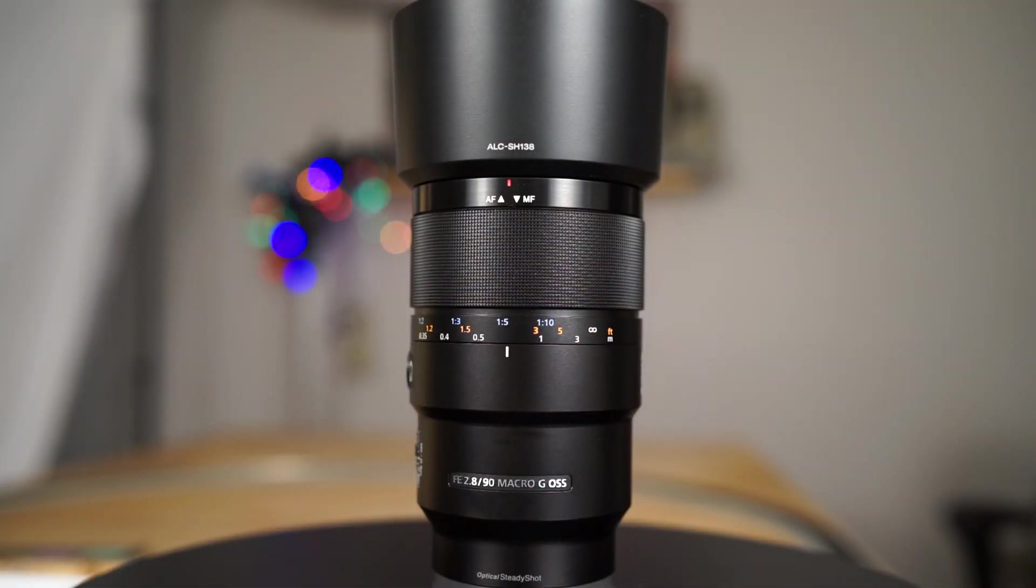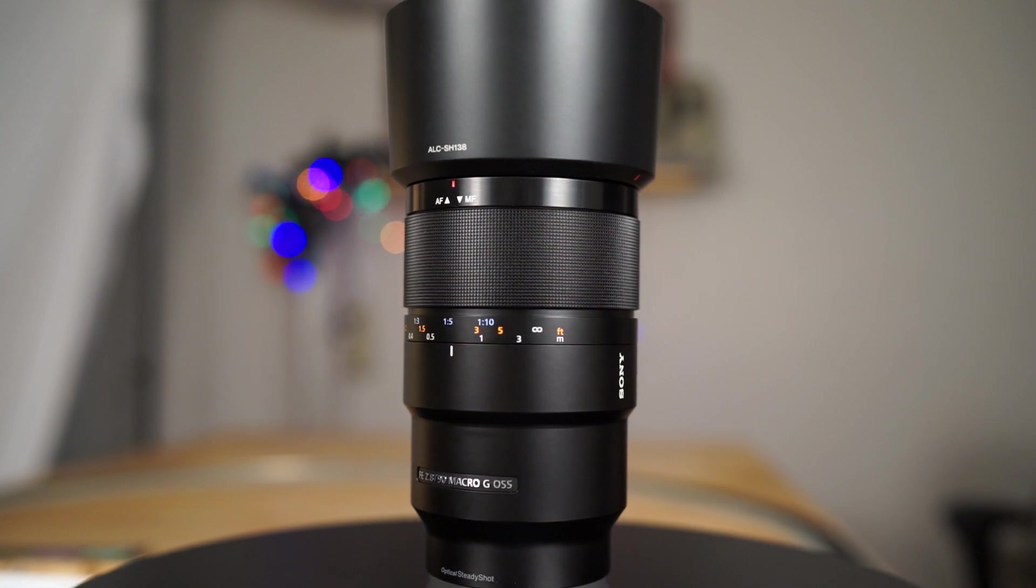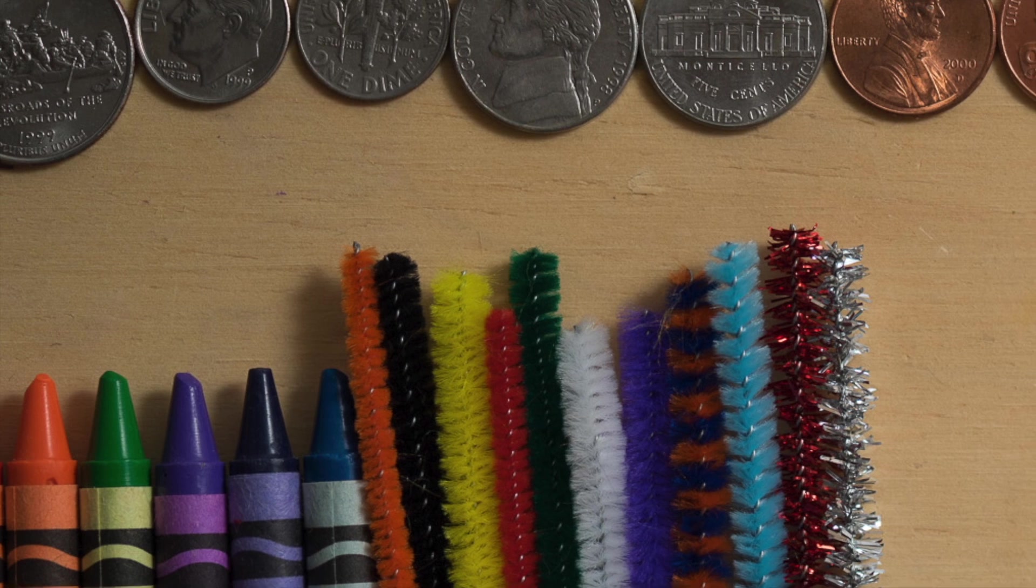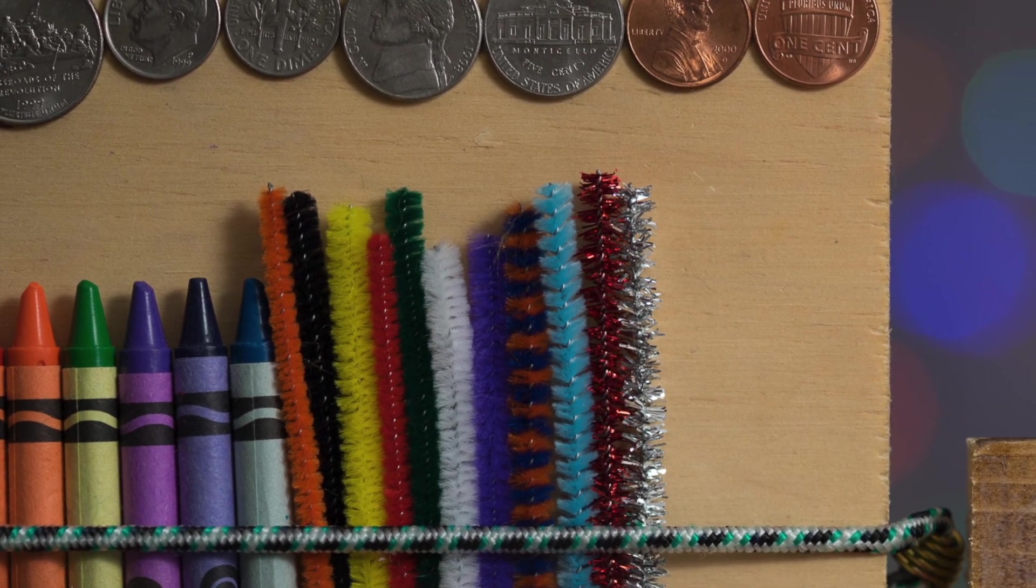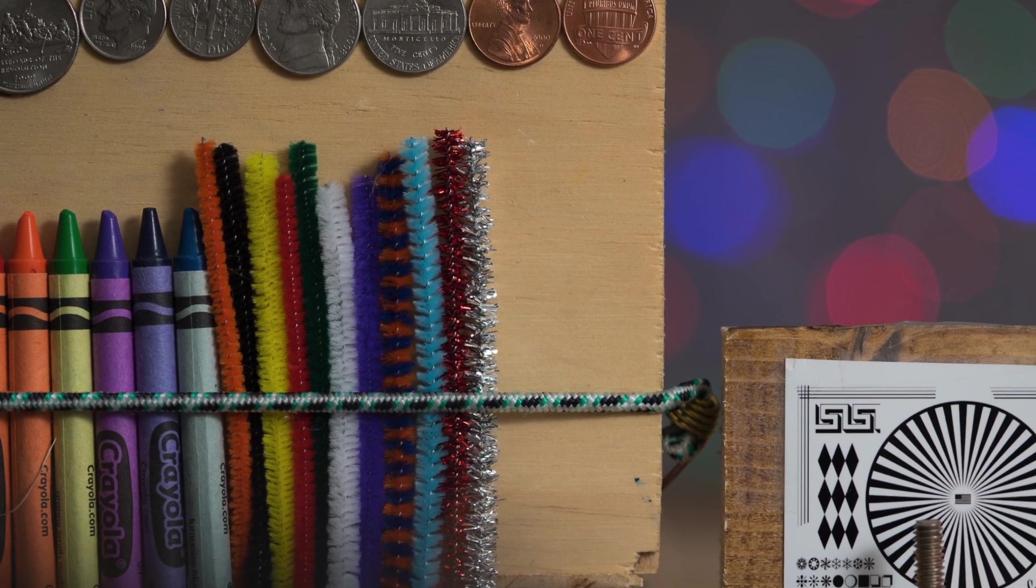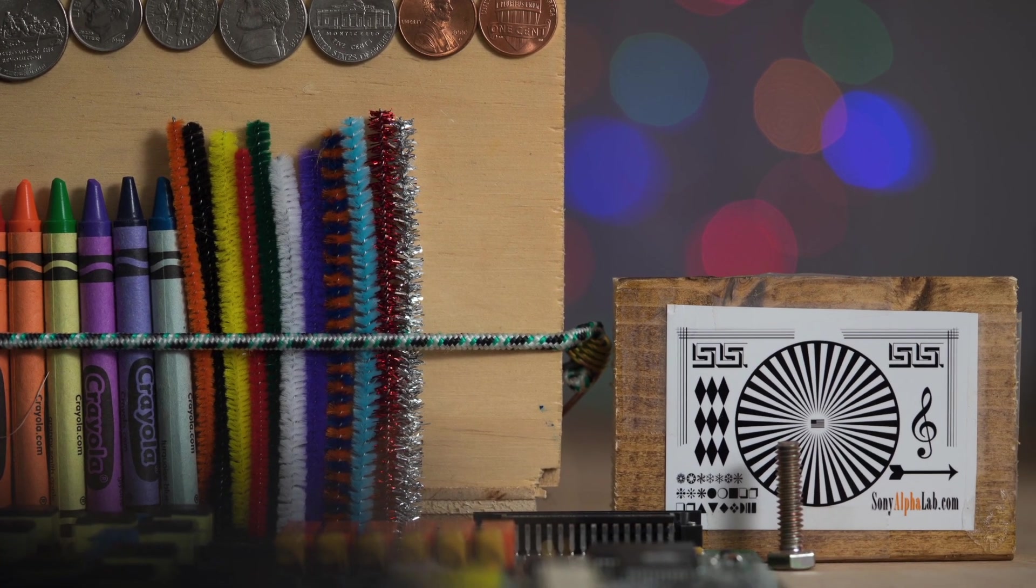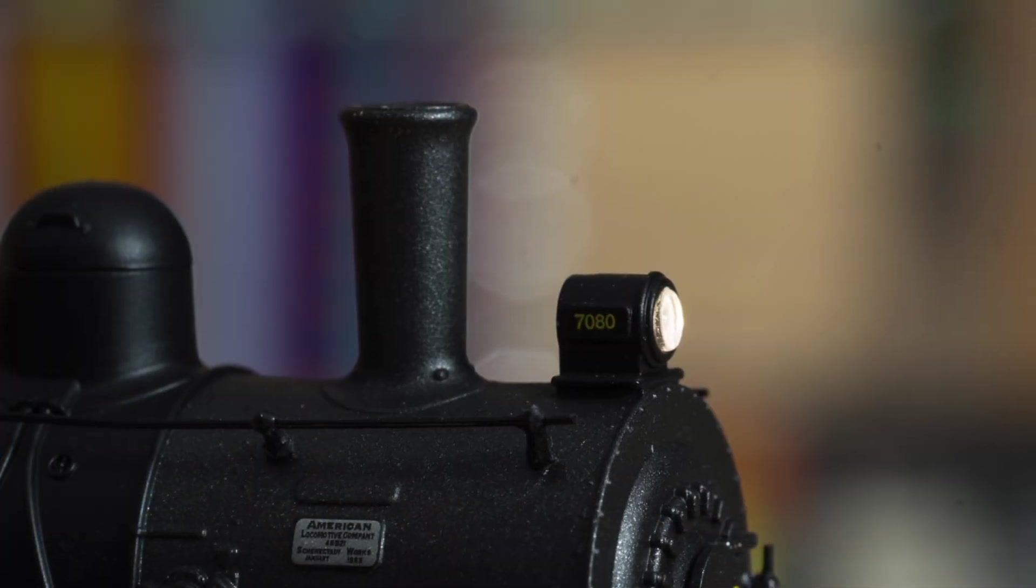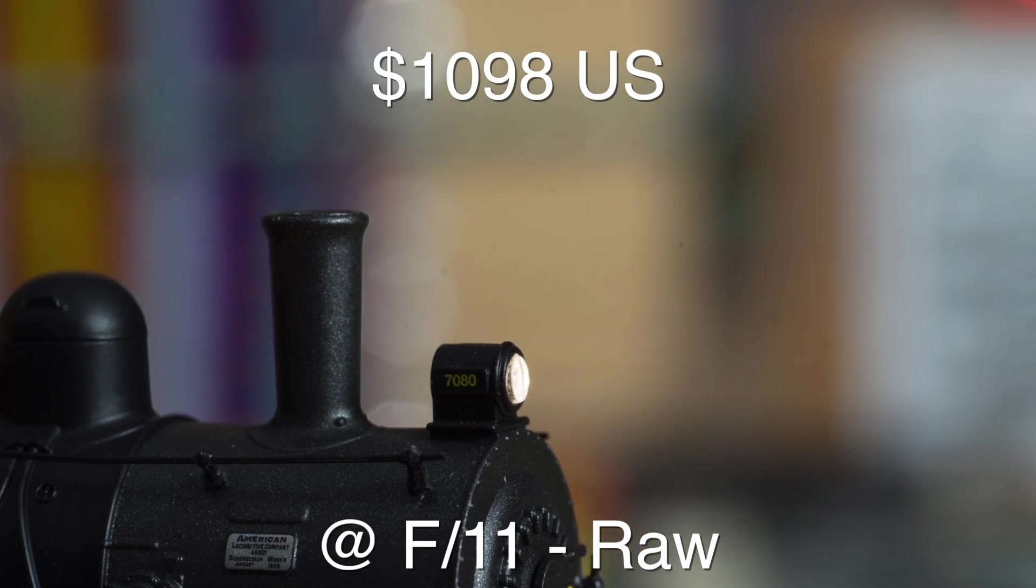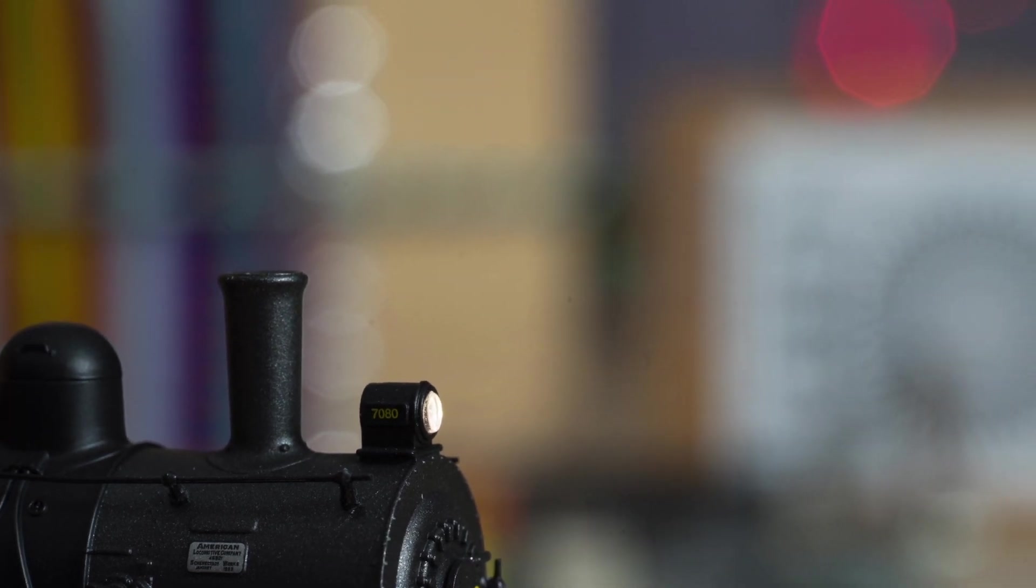The bottom line with this lens is it's a must-have. If you are a full-frame E-mount camera user and you don't have a macro lens yet, this is the one you're going to want. There's manual focus lenses like from Rokinon that work great, but if you want AF and optical steady shot built in and all the killer features, you're going to have to pay the $1098.